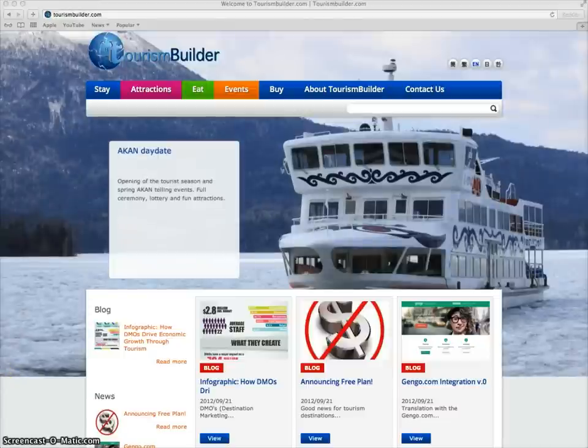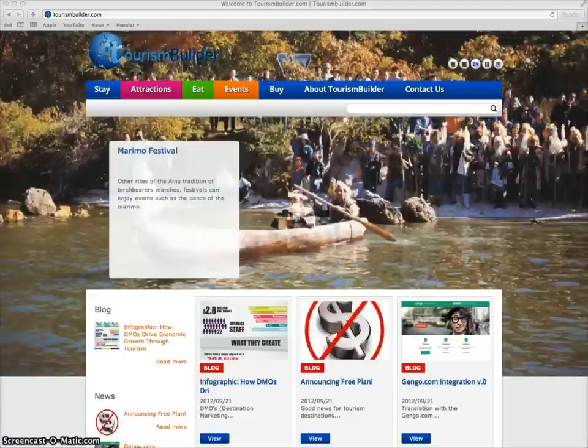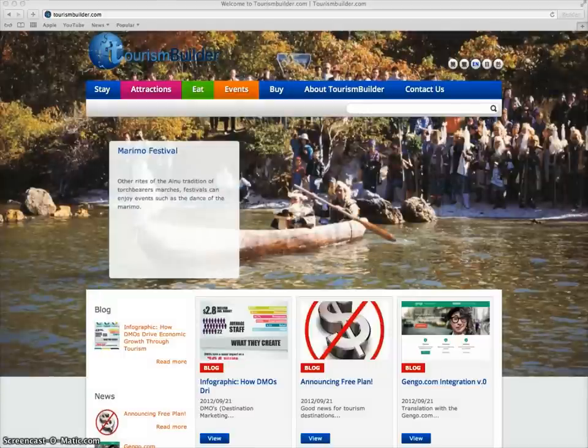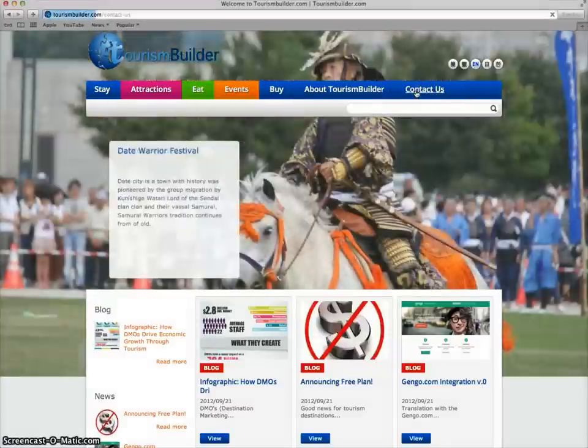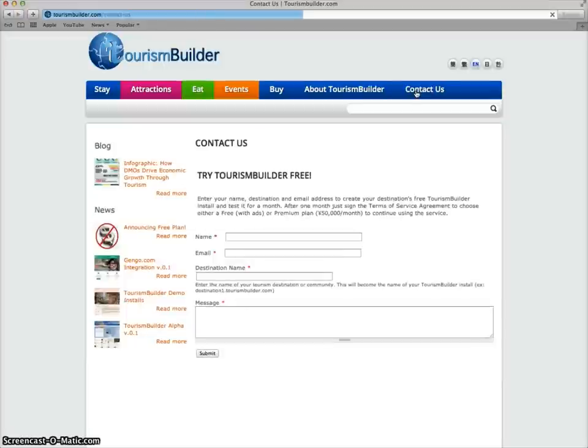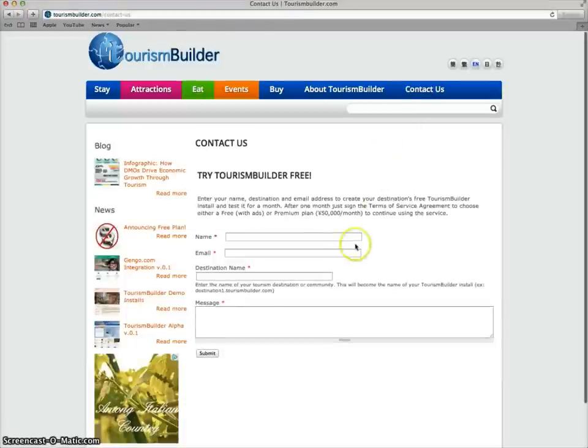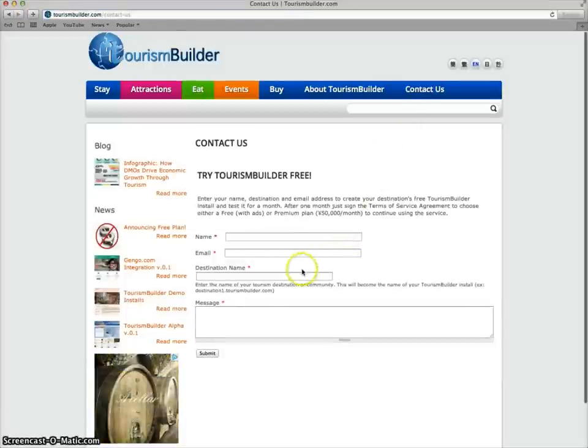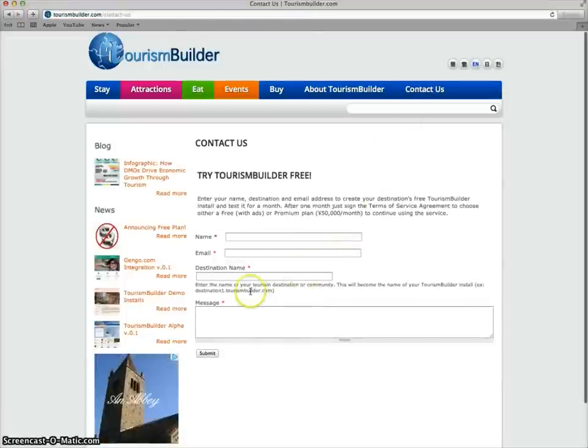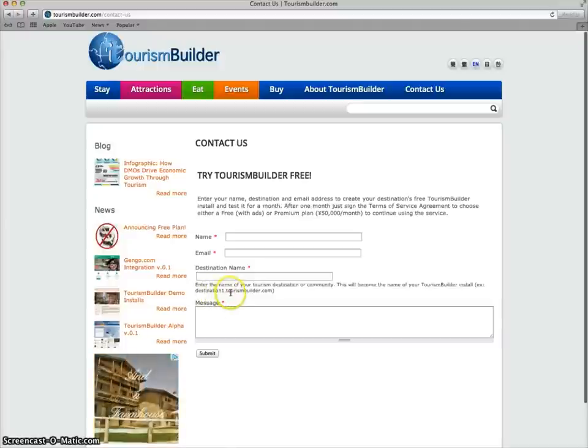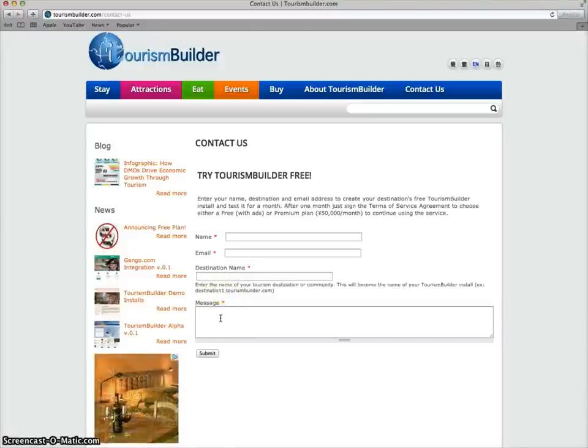To sign up for your free install and try Tourism Builder for yourself please visit TourismBuilder.com, click on Contact Us, enter your Name, Email, Destination Name which will become your temporary subdomain name and a message outlining any questions that you may have for us.